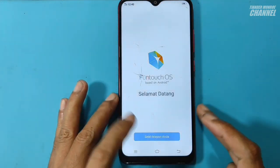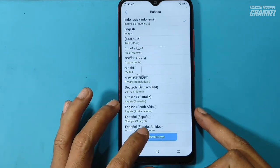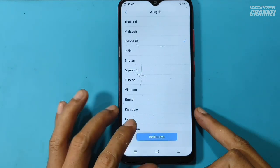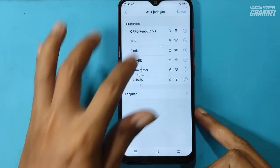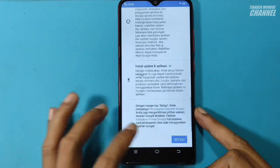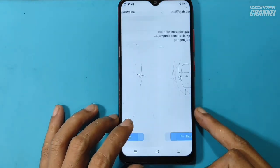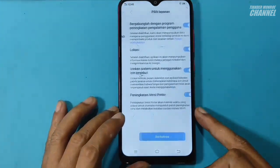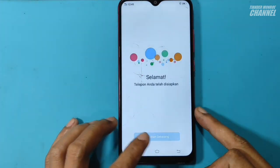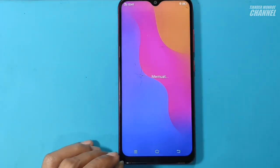Oke, sekarang kita akan coba untuk melewati settingan awalnya atau intro-nya ya. Kita akan coba lewati step by step-nya. Dan berhasil.